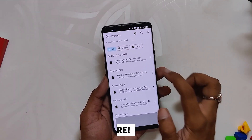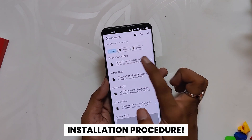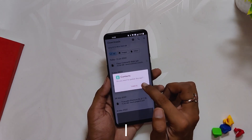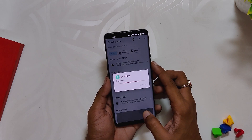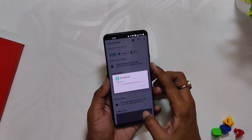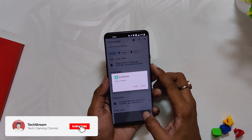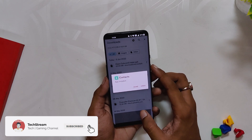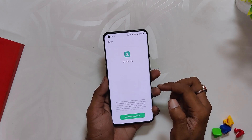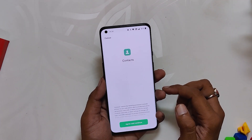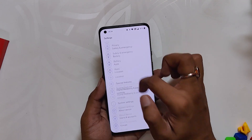The installation procedure is very simple. The first step is to download the APK file linked in the description below. Now go to the file manager and install the APK file. Once the file has been installed, open it and give it all the permissions it needs for the first time.